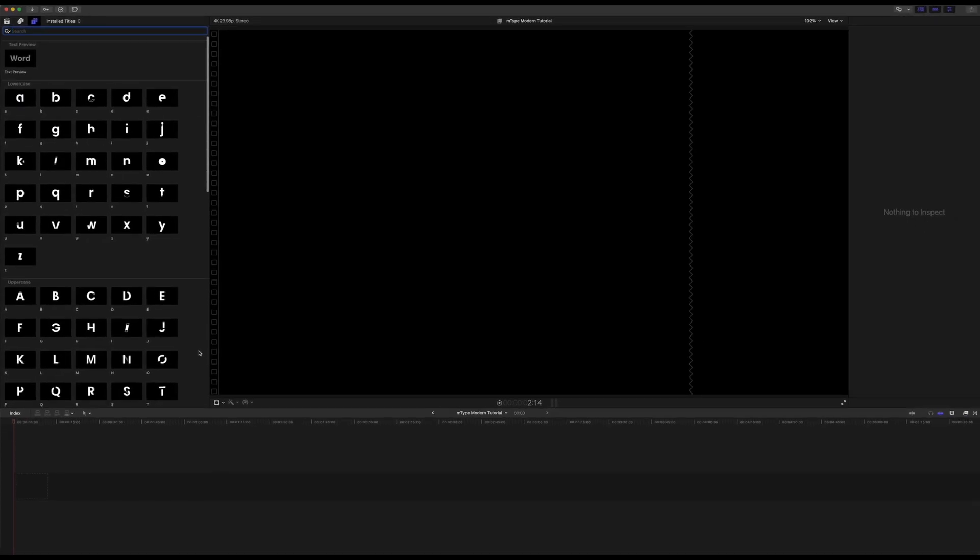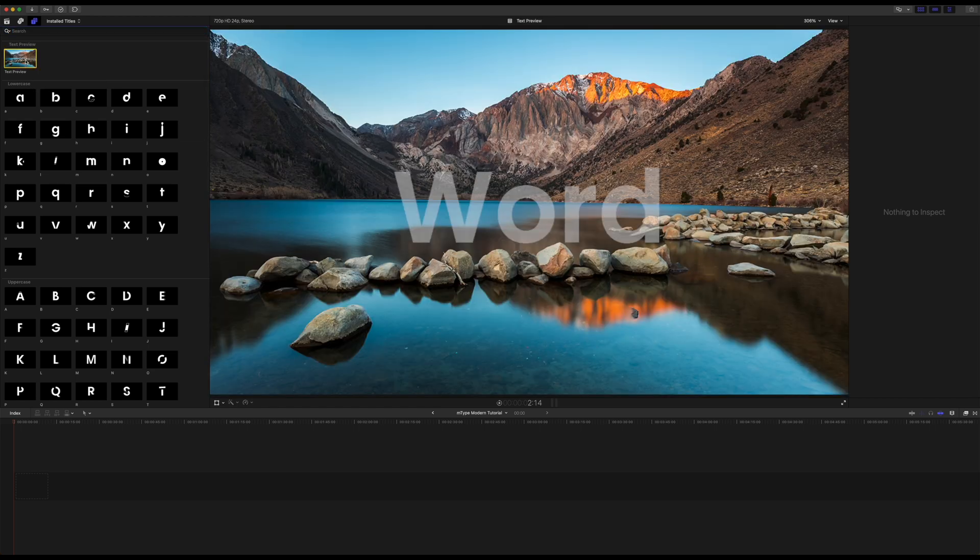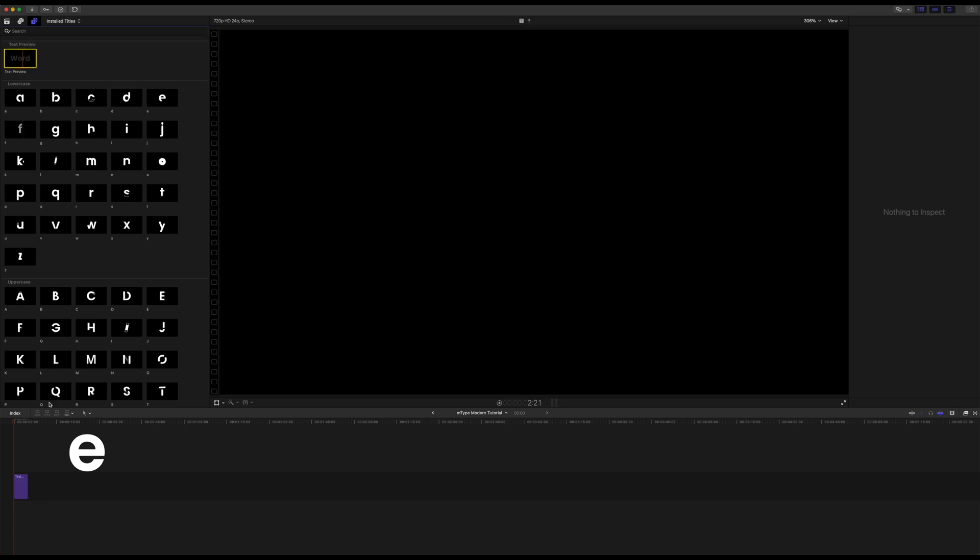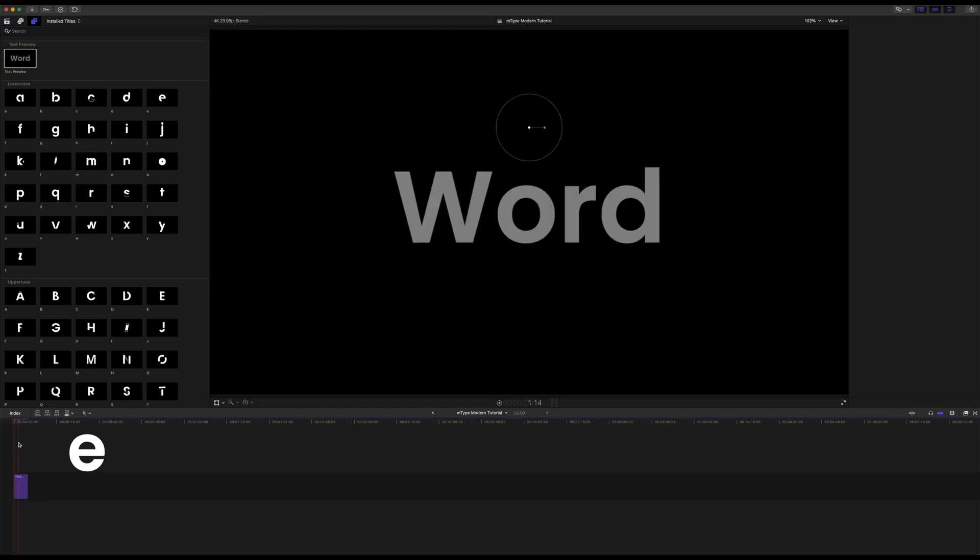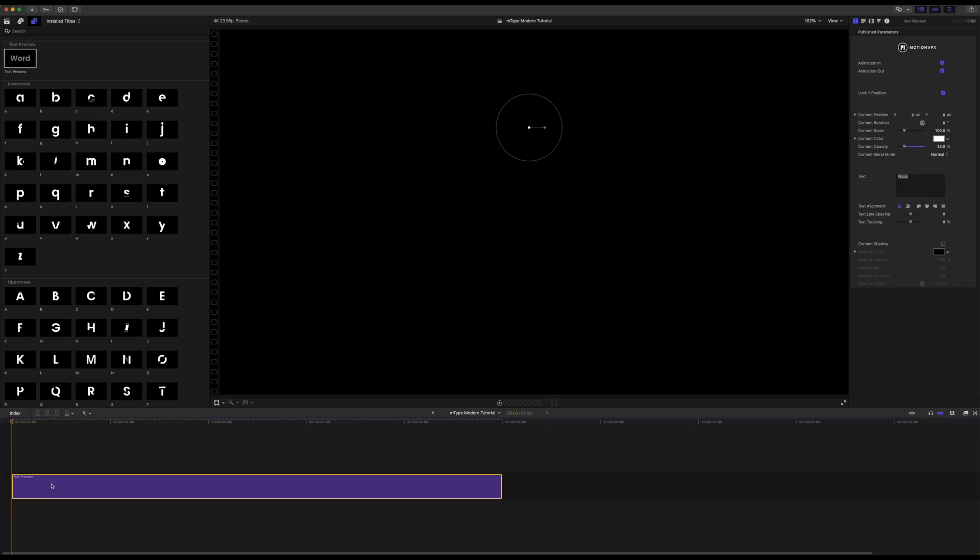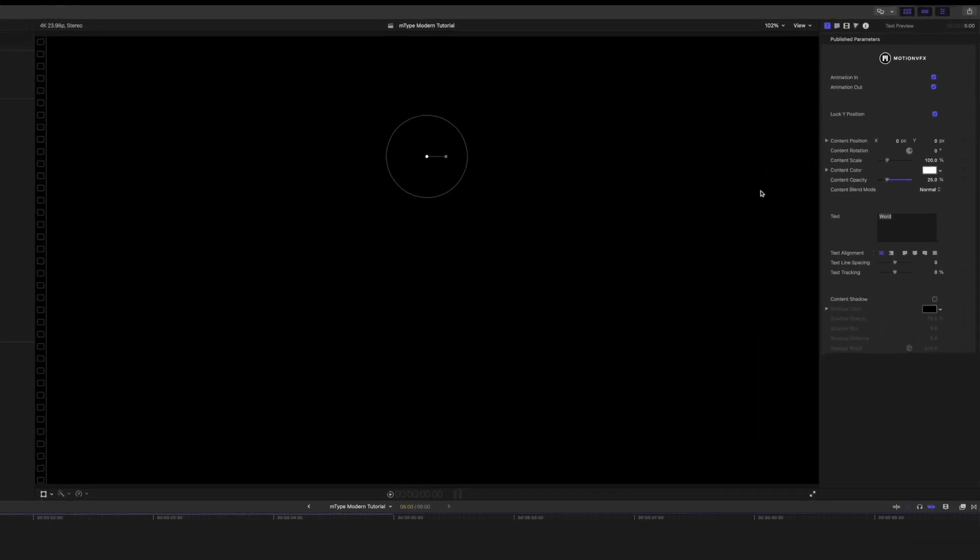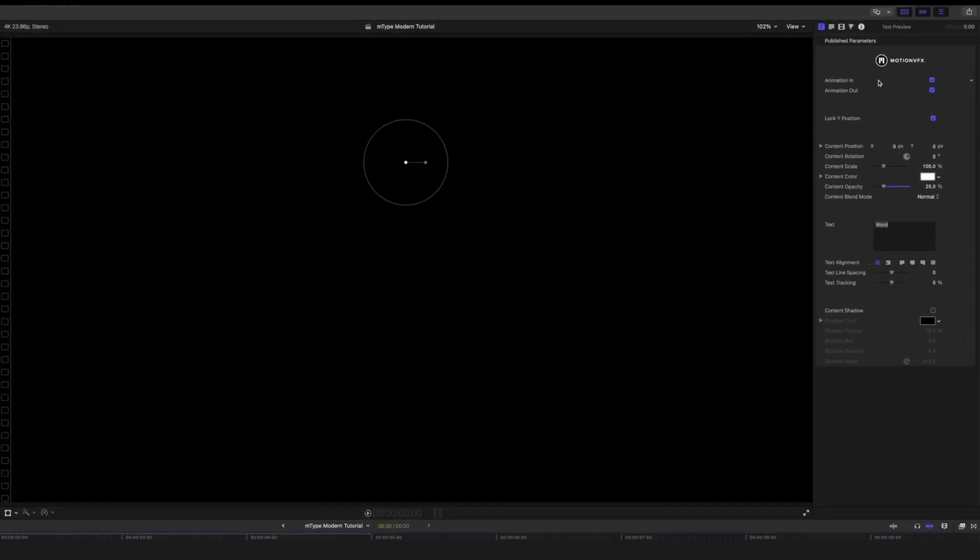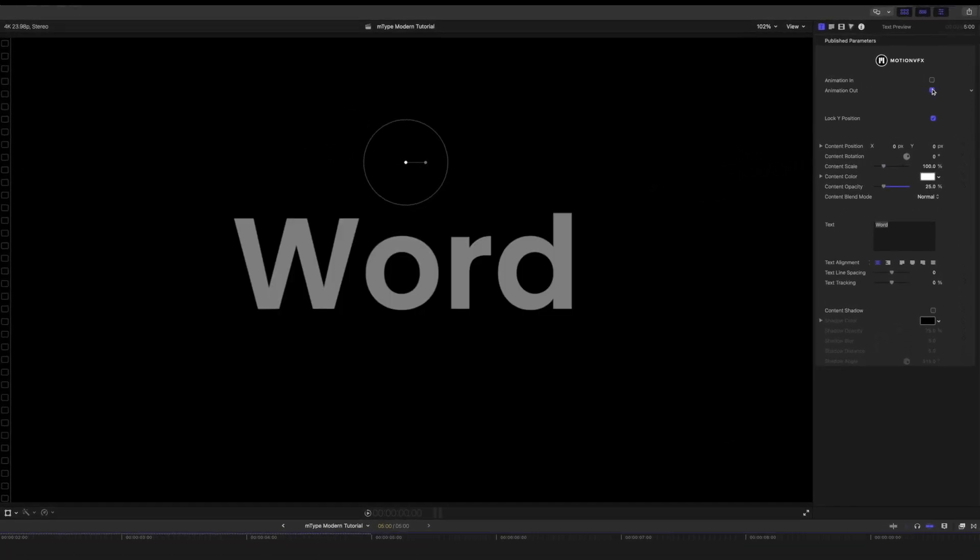So the way this typically works is you're going to go ahead and drop in your text preview. So I'm just going to click this and press E. That will just drop it to the end of my timeline which of course is the beginning of our timeline. And then I'm going to keep my playhead at the beginning. Over in my inspector of course I can turn on and off animations in and out. So I'm just going to actually leave those off for now.